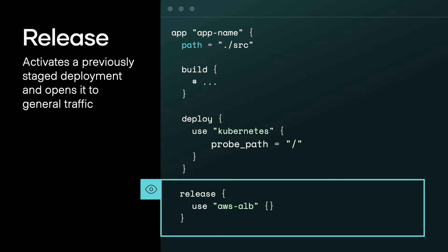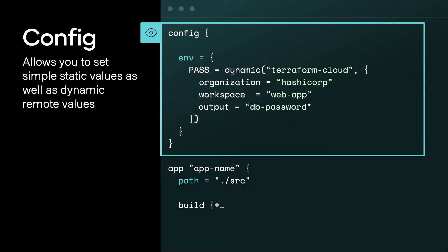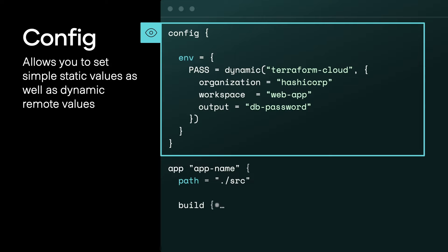And then you can specify your release block. In the release block, that's where you open up your application to the internet. So that might be standing up a load balancer or updating your DNS. And this is the final part of the waypoint.hcl file I'll talk about: config. And this is something I'm actually really excited about. Here, you can specify your static configuration values as easily as you set your dynamic variables. So you can set your app name and your email server address, which are static, as easily as some dynamic Terraform configurations or Vault configurations.